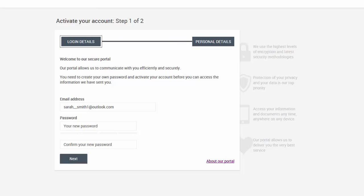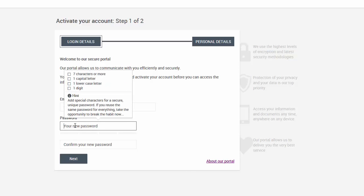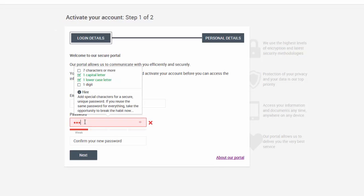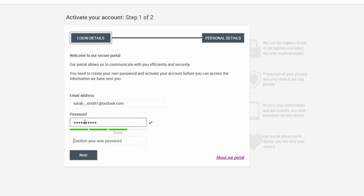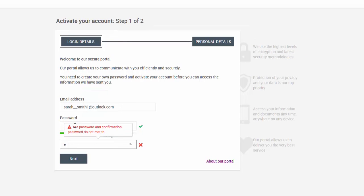After clicking the link in the email, you will be directed to a secure Activate your account page on the Virtual Cabinet Portal website. You will be asked to create a password of at least seven characters with a capital, lowercase letter, and a number included.